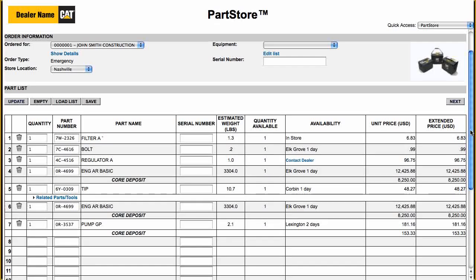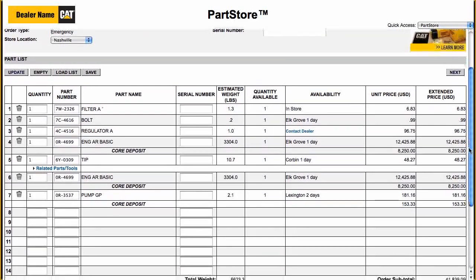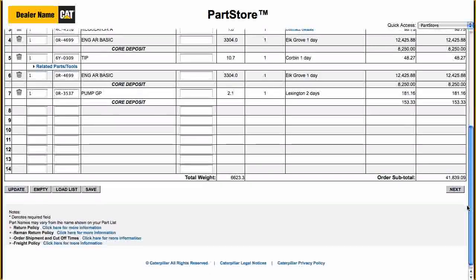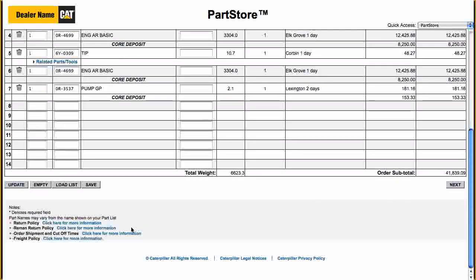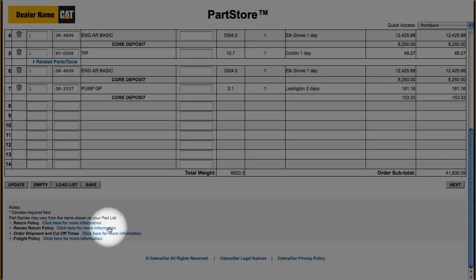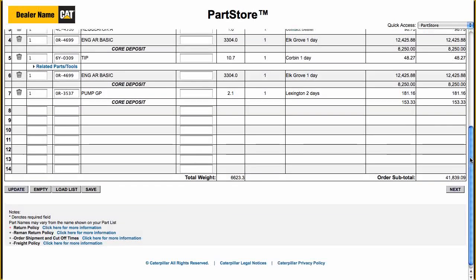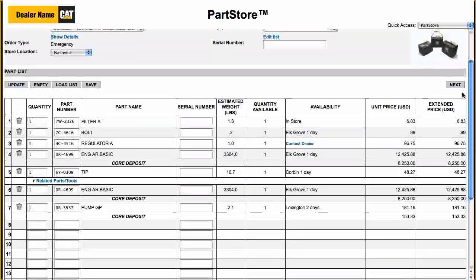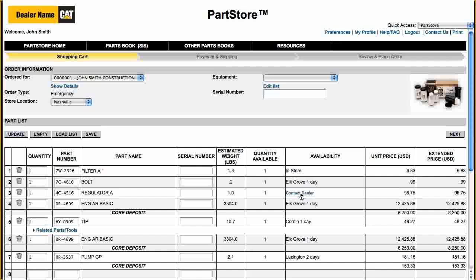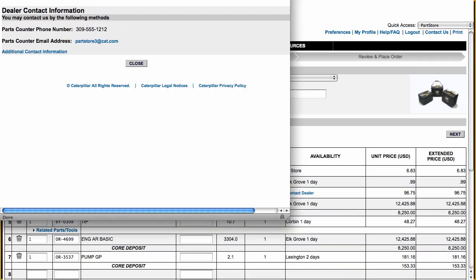Here is your shopping cart with the prices and availability of the parts you selected. You'll also see important dealer information on things like parts returns and order cutoff times beneath your parts list. Notice the "Contact Dealer" message — you can continue with your order as is, but that part may be backordered.